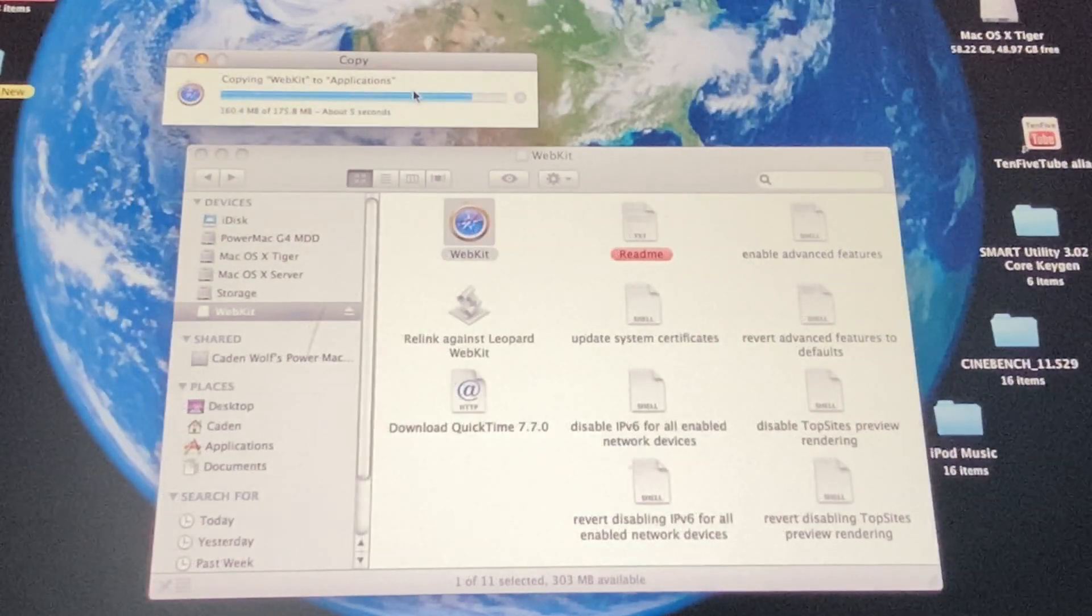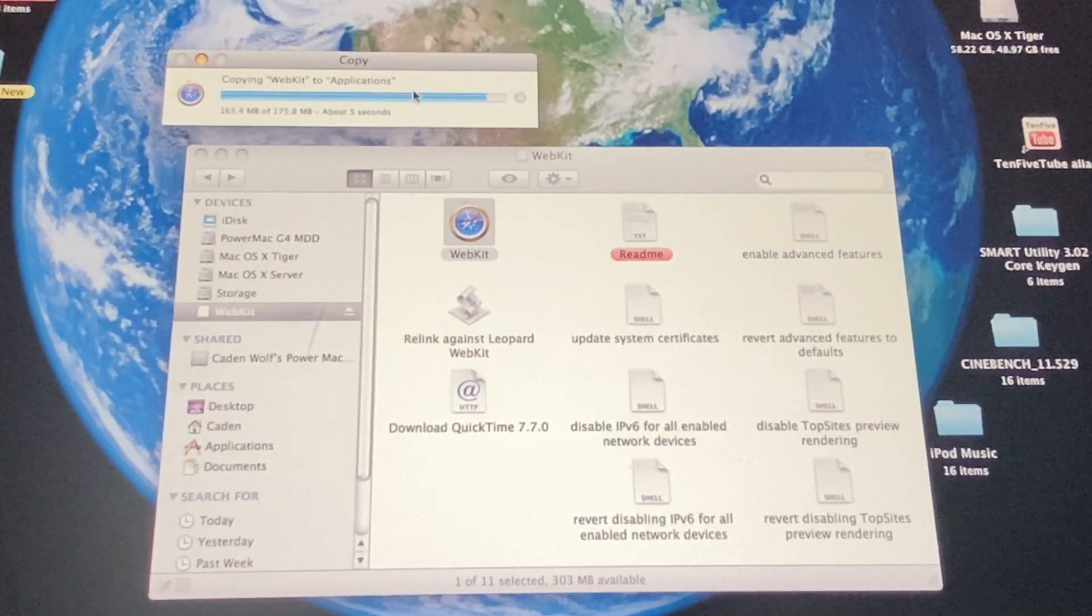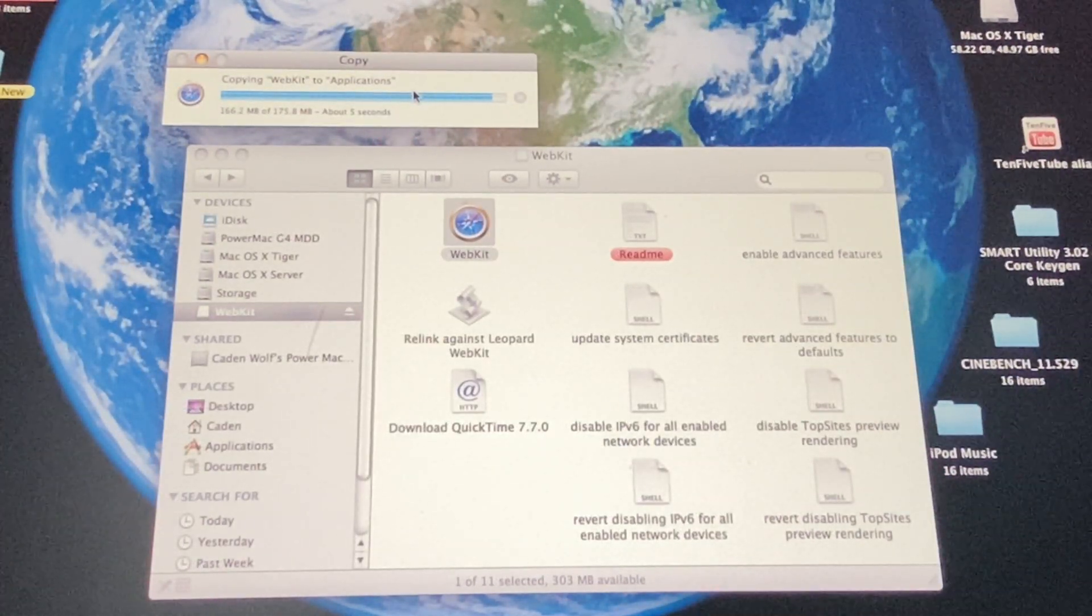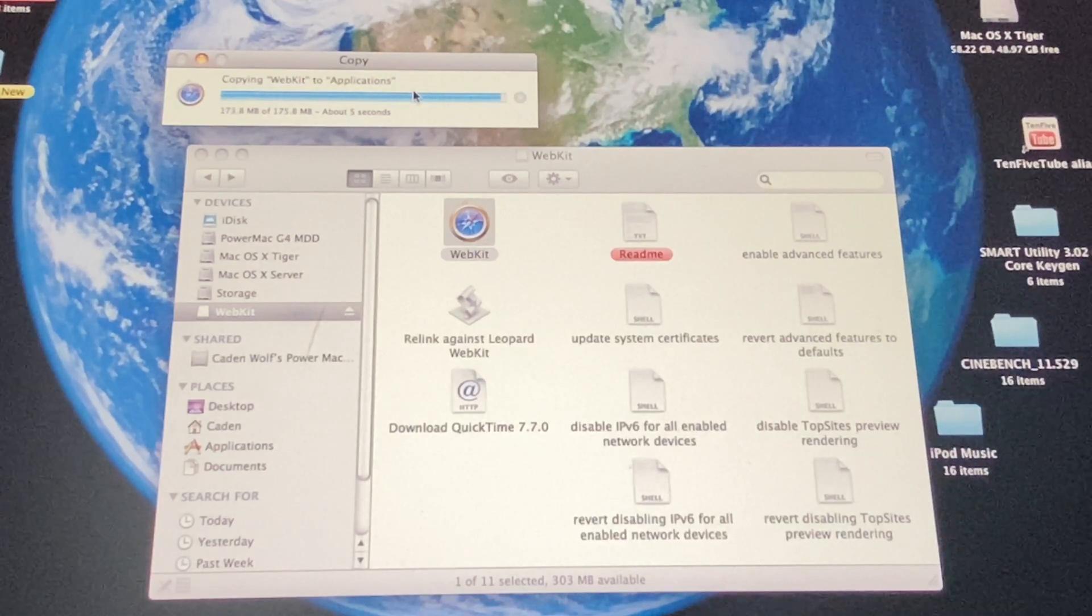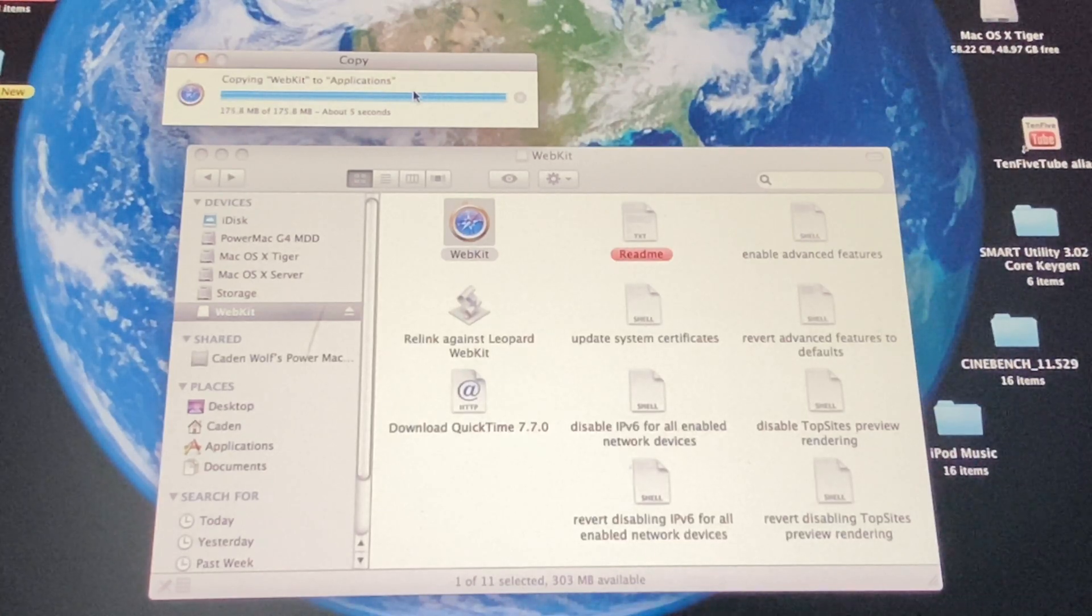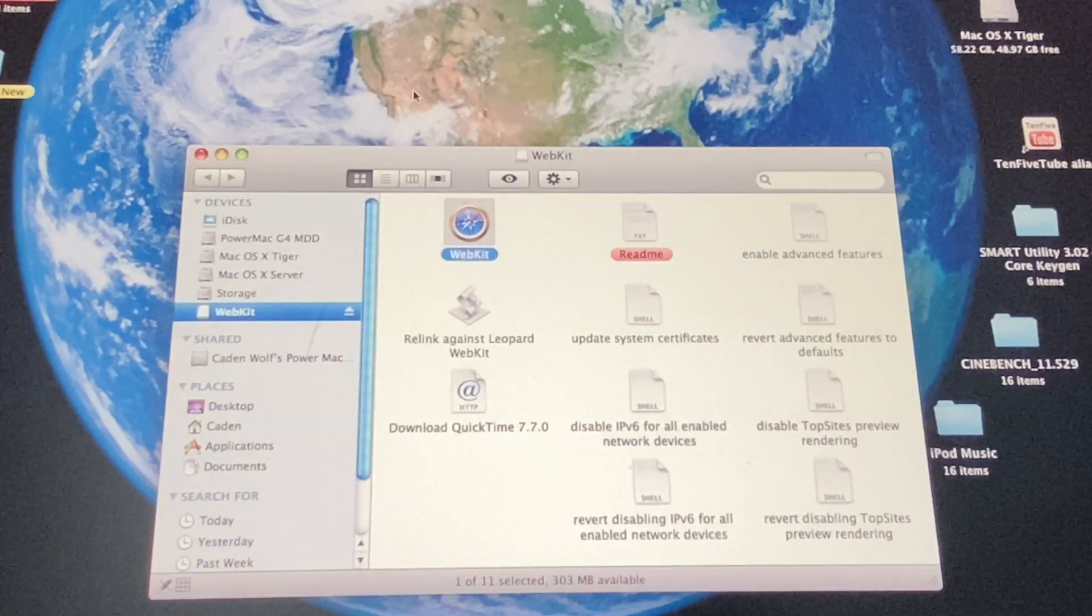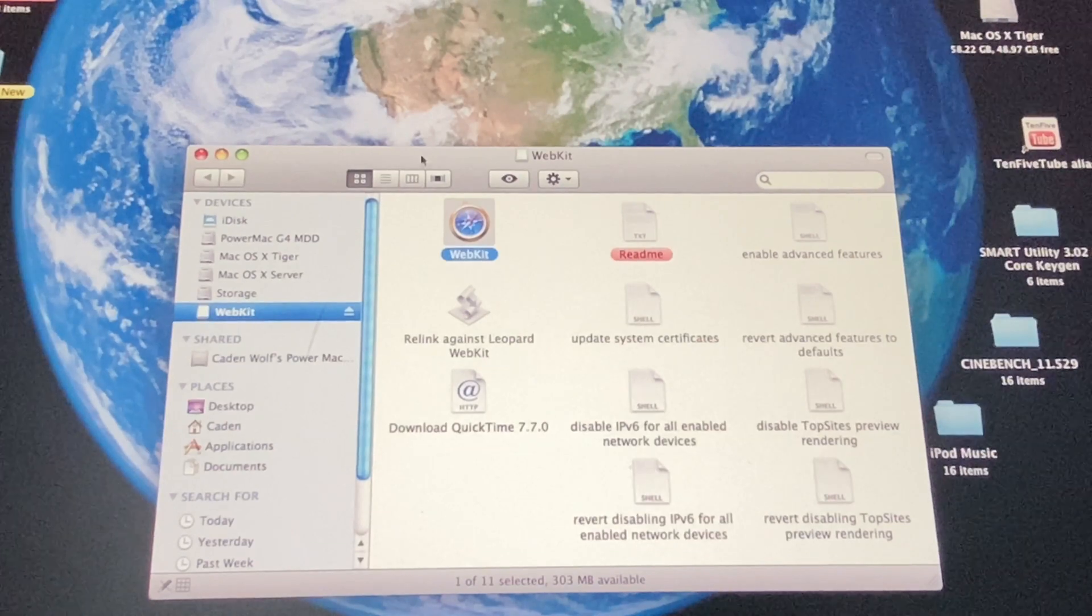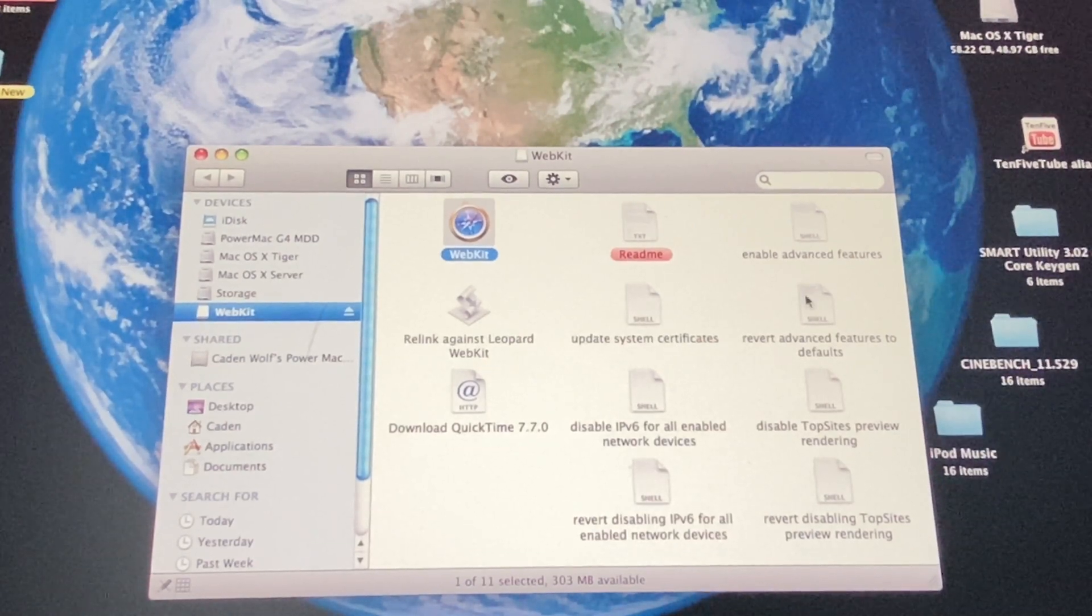So it's pretty much done. Just wait for it to finish. Okay. Once WebKit has copied to your applications folder,